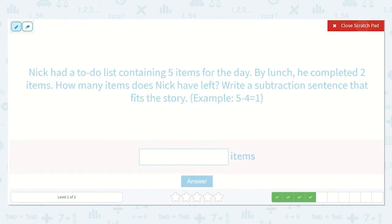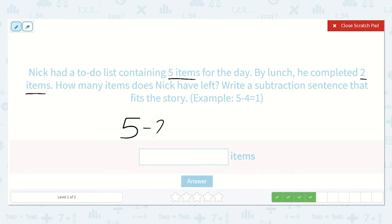Nick had a to-do list containing five items for the day. By lunch, he completed two items. How many items does Nick have left? Write a subtraction sentence that fits the story. So we know that he had a to-do list containing five items for the day, but by lunch he completed two of those. So we get to take two of those off his list.